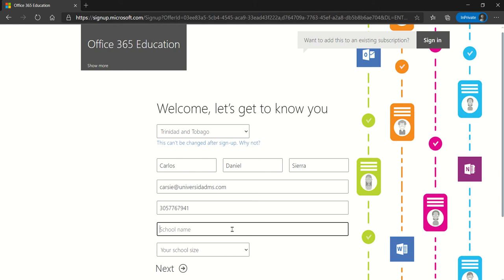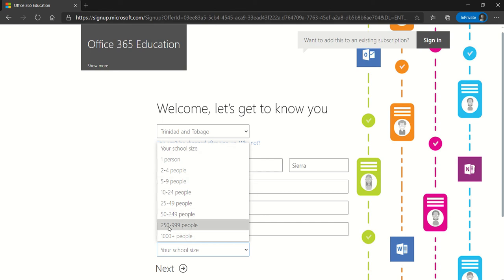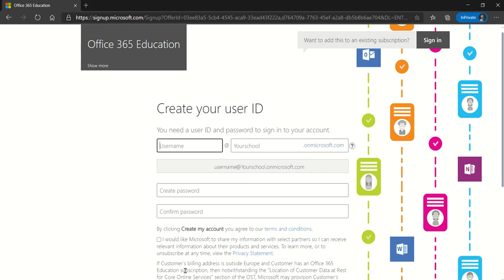Enter your school name — for this demo I'll use 'Demo School of Caribbean.' The school size is very important for visibility to Microsoft, to indicate the right size of your school in terms of total students, faculty, and staff members. Select the appropriate option and hit Next.